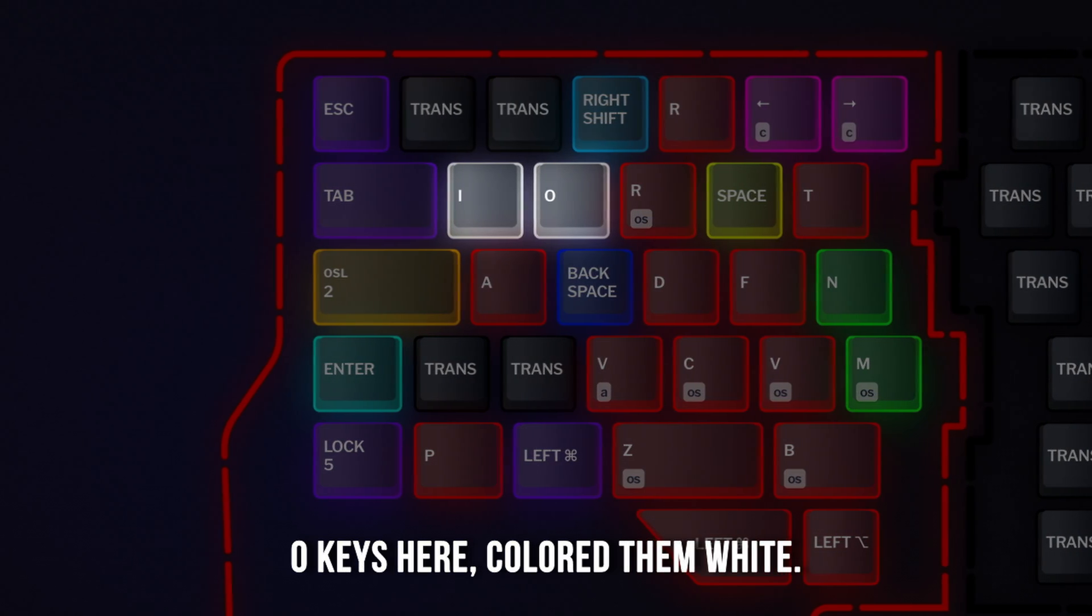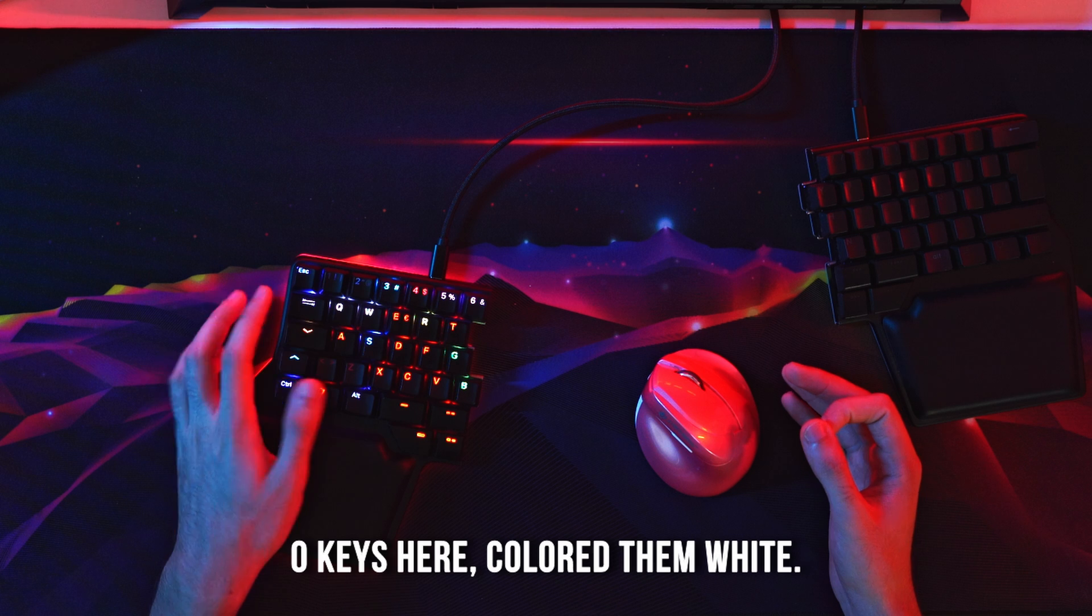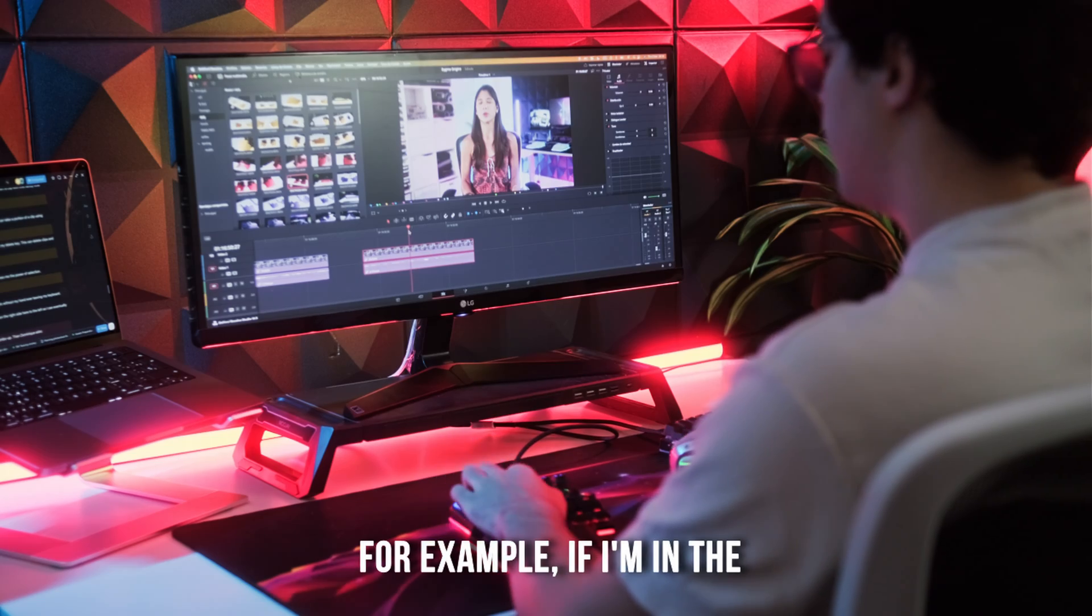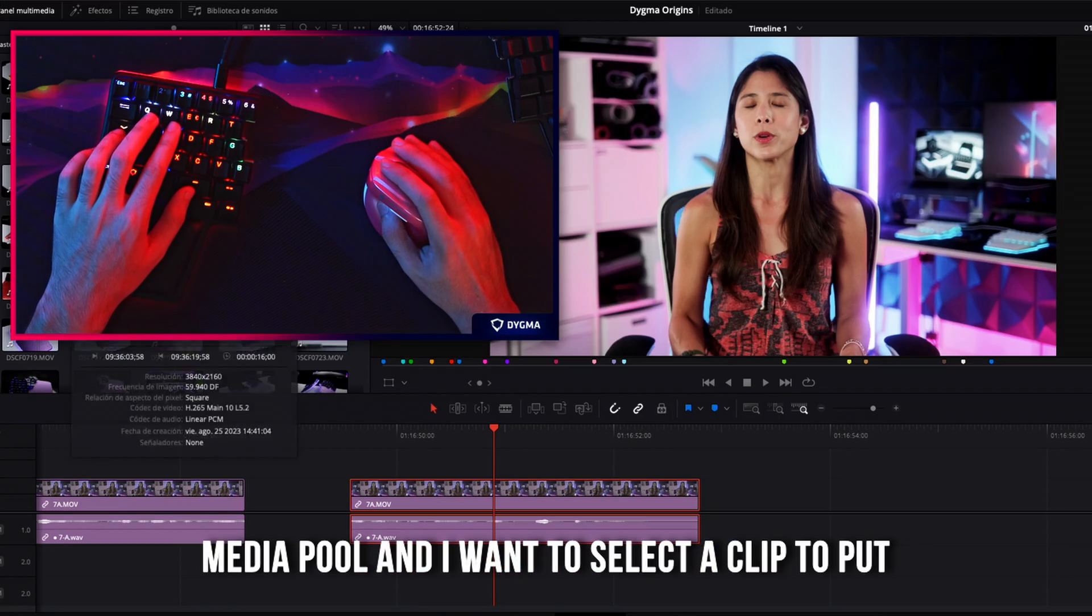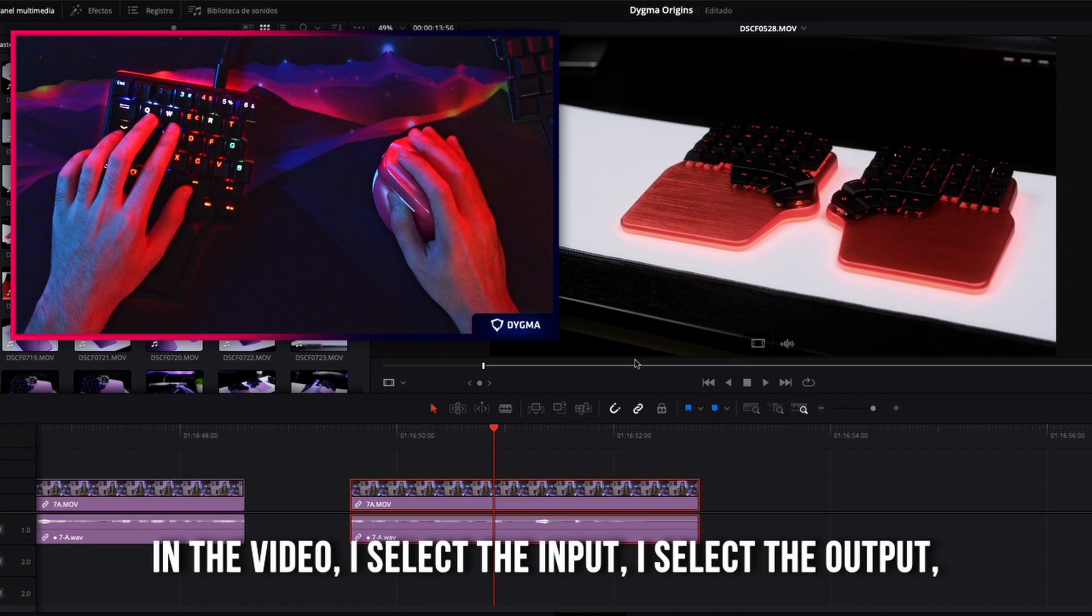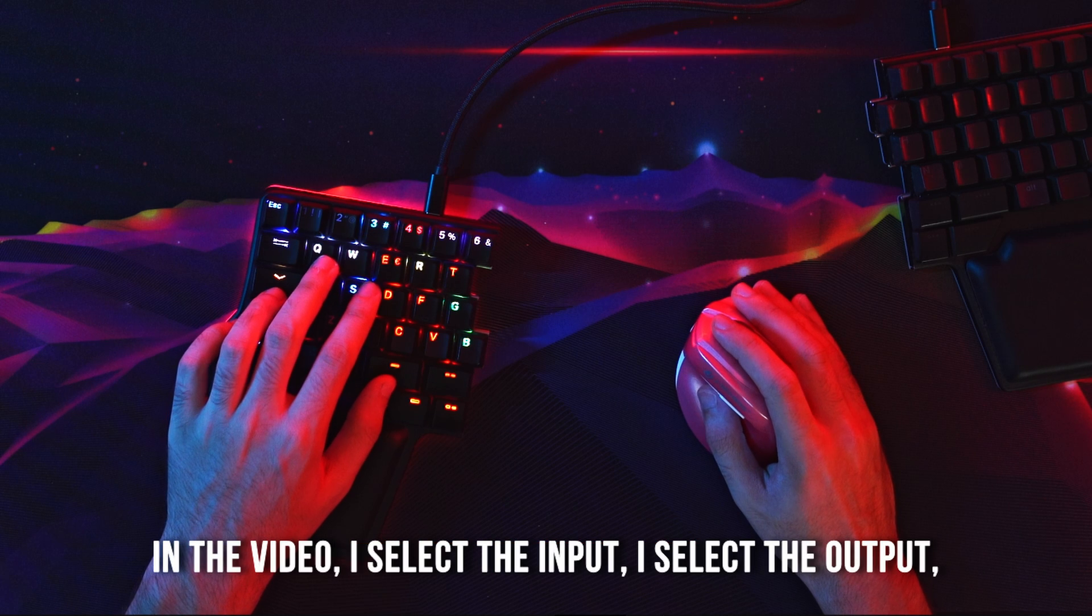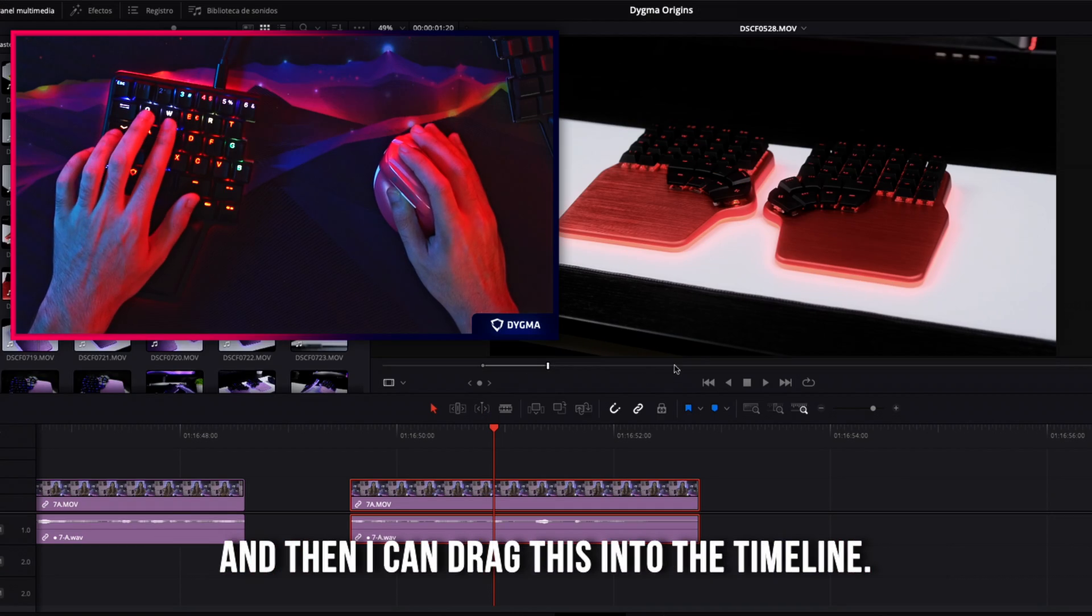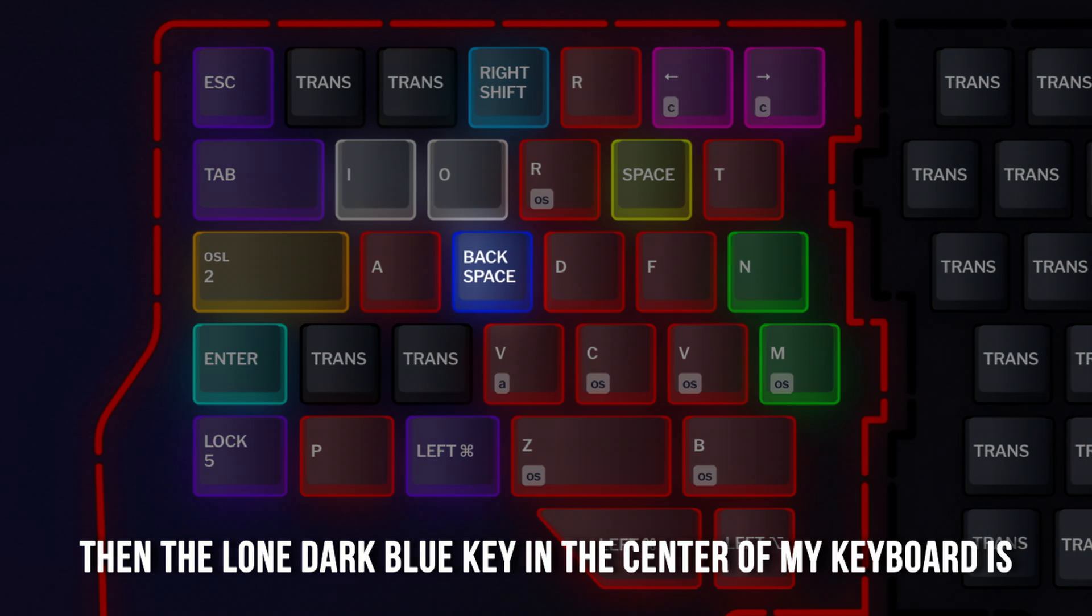Then I move the I and the O keys here, color them white. For example, if I'm in the media pool and I want to select a clip to put in the video, I select the inputs, I select the outputs, and then I can drag this into the timeline.